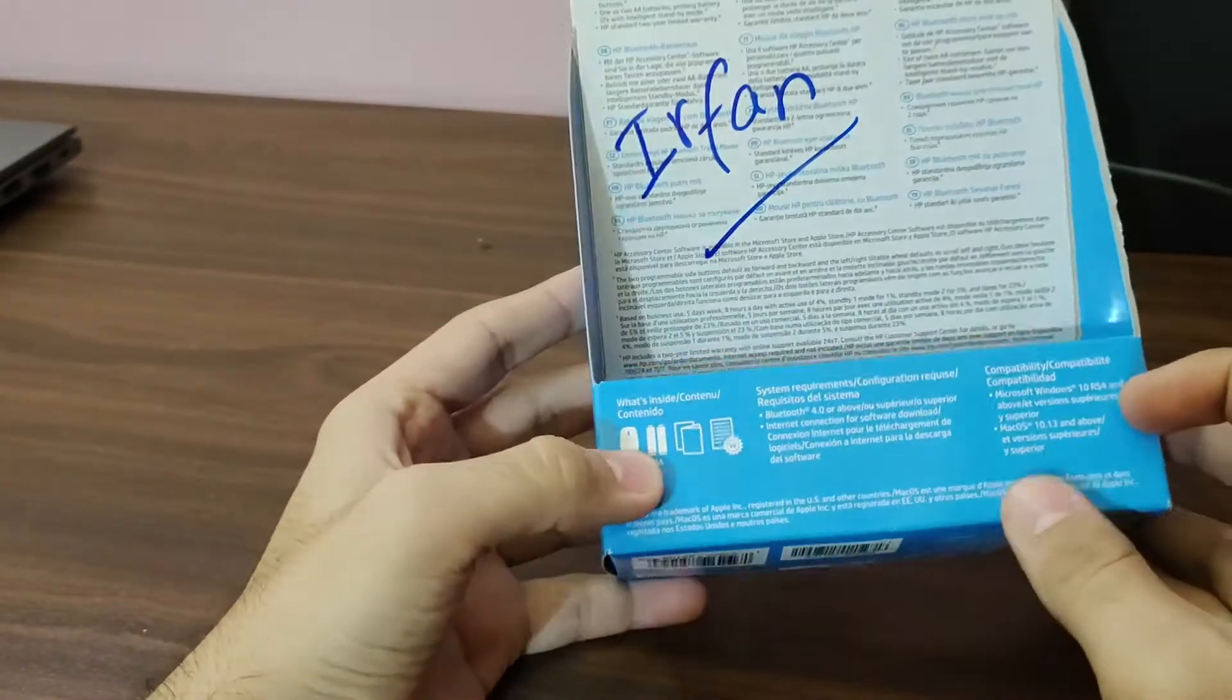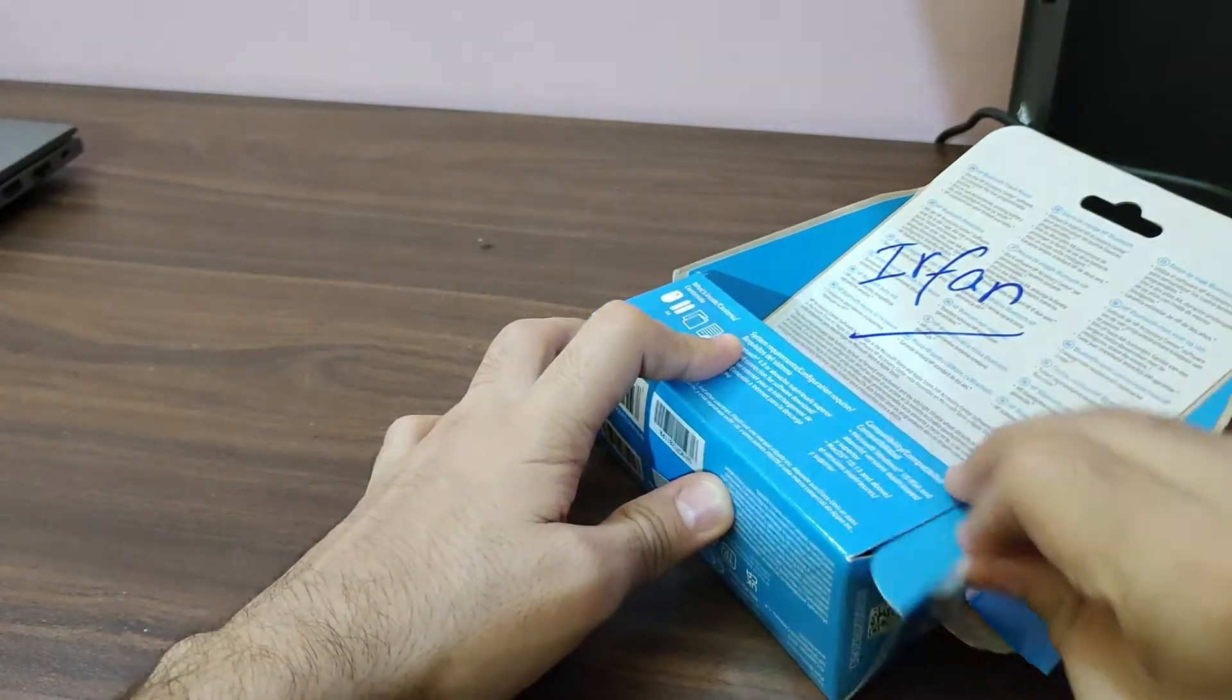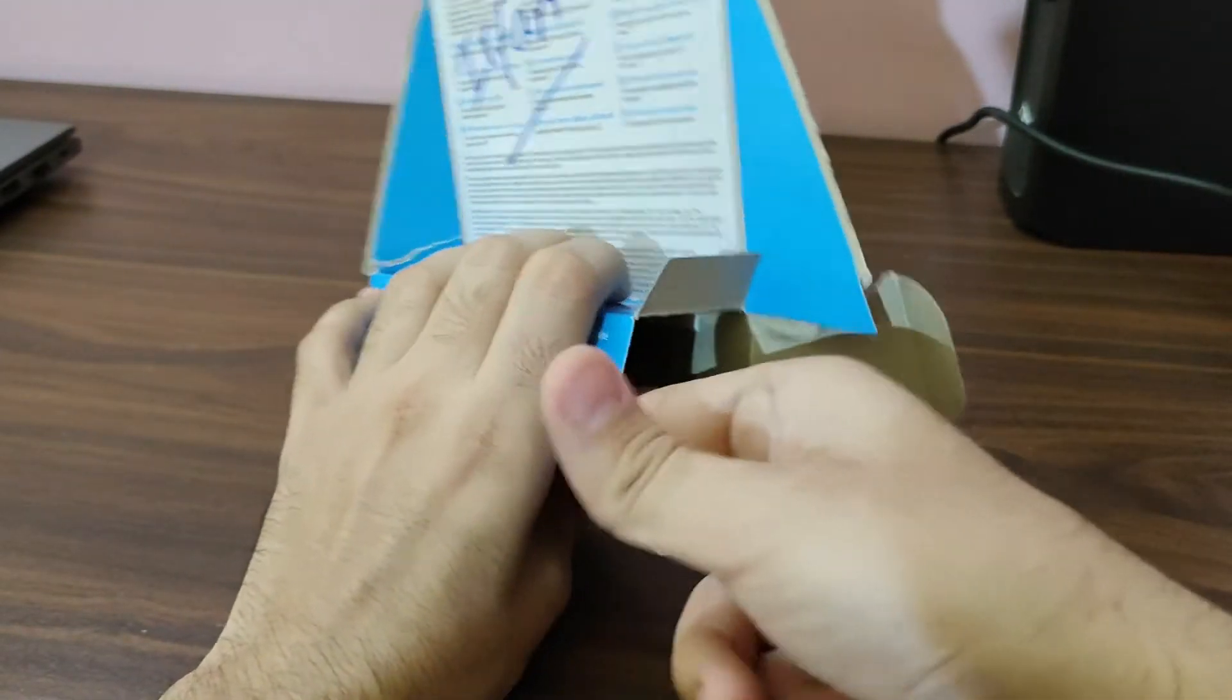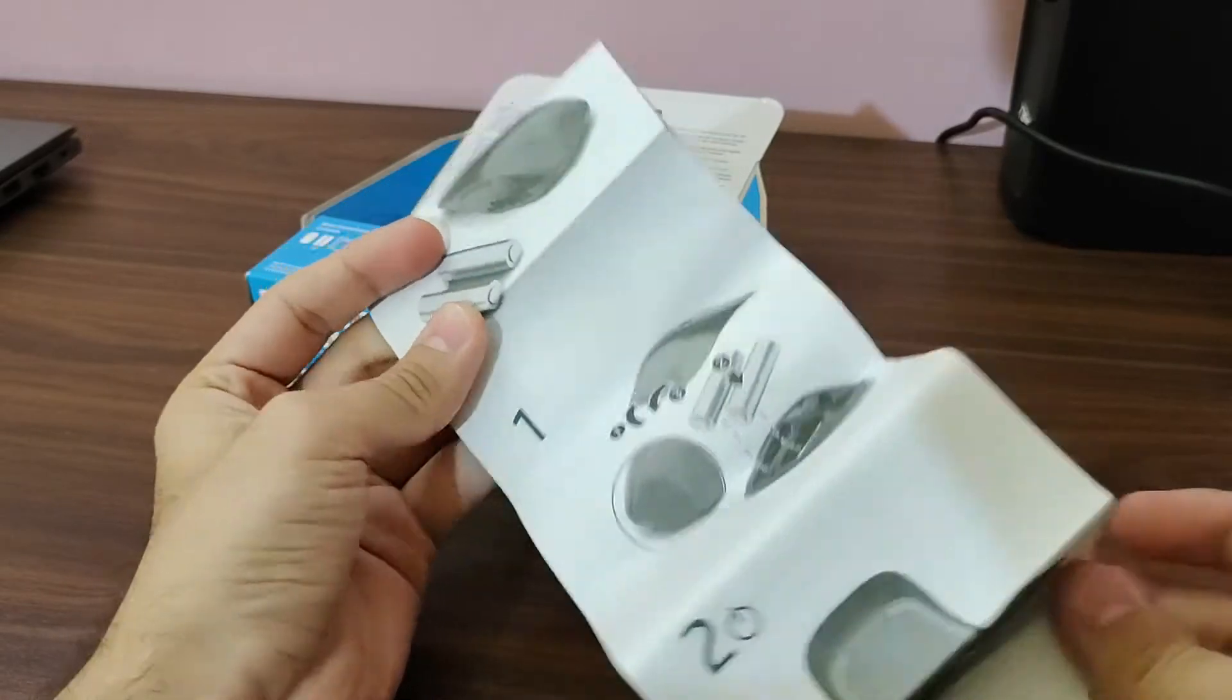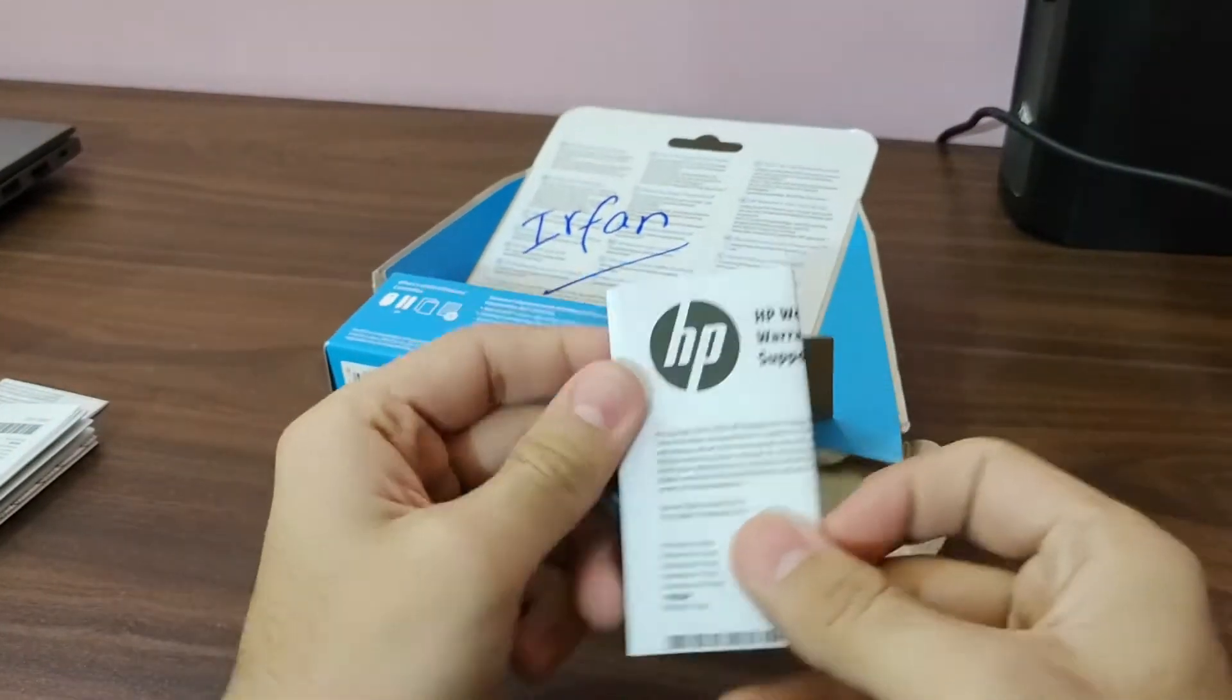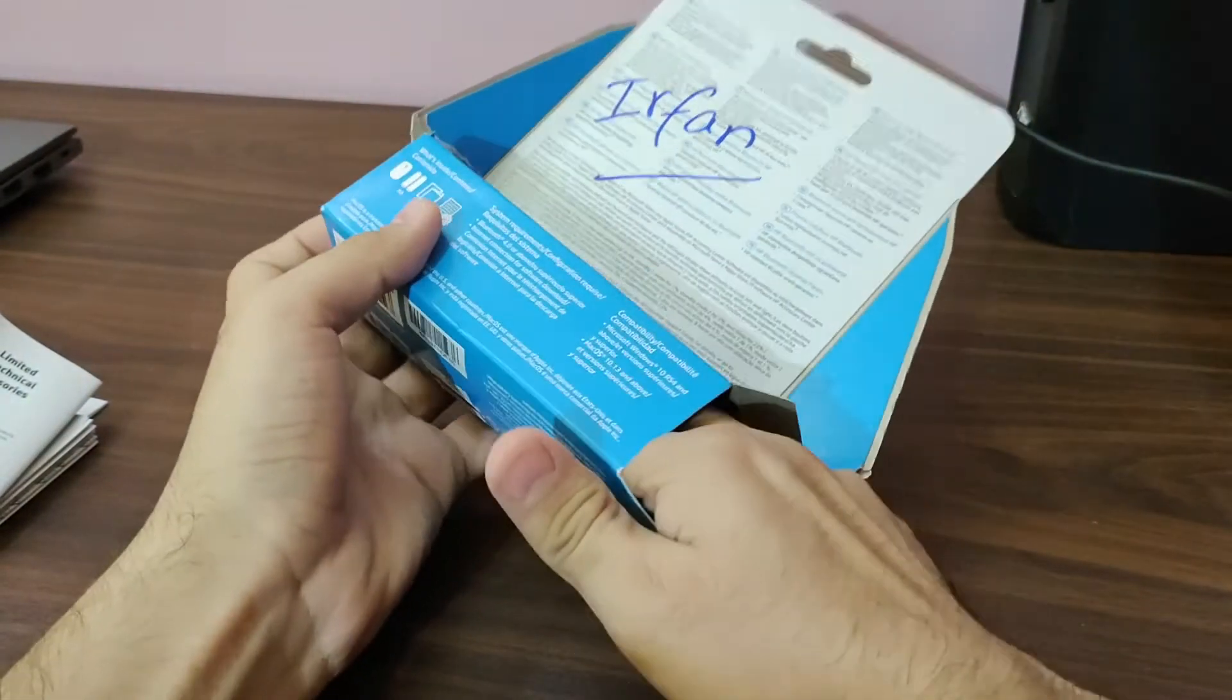We're going to do the unboxing. So you have the documentation in here on how to use this one. You've got a few documents, quick start guides, and how to use this mouse. Another thing is a warranty document over here, so we'll just put it aside.